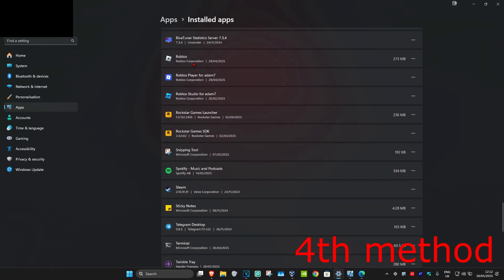Once you find Roblox, click on the three dots and then click Uninstall. After you uninstall Roblox, reinstall it again. You can install it from either the Microsoft Store or from the website. This should now fix your problem.